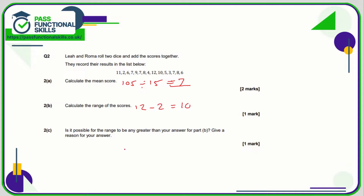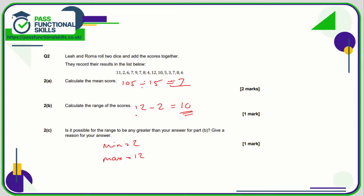Question 2c asks: is it possible for the range to be any greater than your answer for part b? Remember that Leo and Roma are rolling two dice, so the minimum score they could get is 2 and the maximum would be two 6s, which is 12. So the maximum possible range is 12 minus 2, which is 10. No, it is not possible for the range to be greater than our answer in b, because the maximum score is 12 and the minimum is 2.